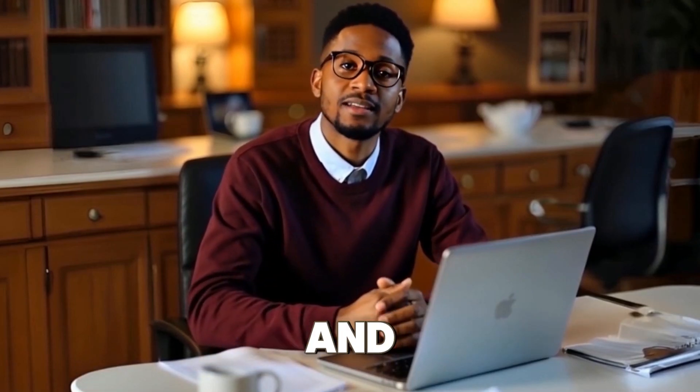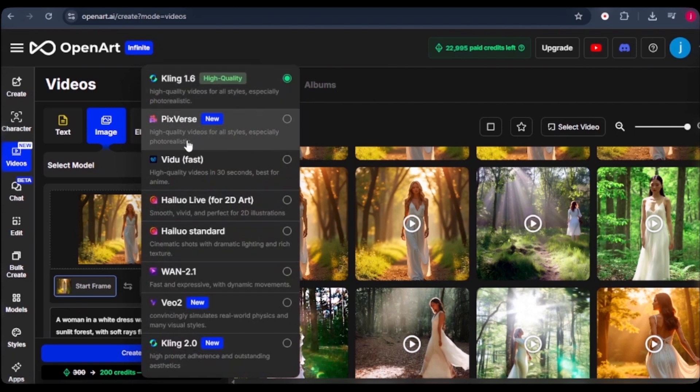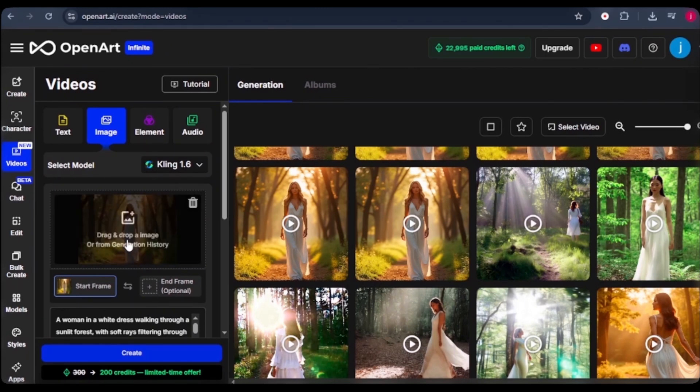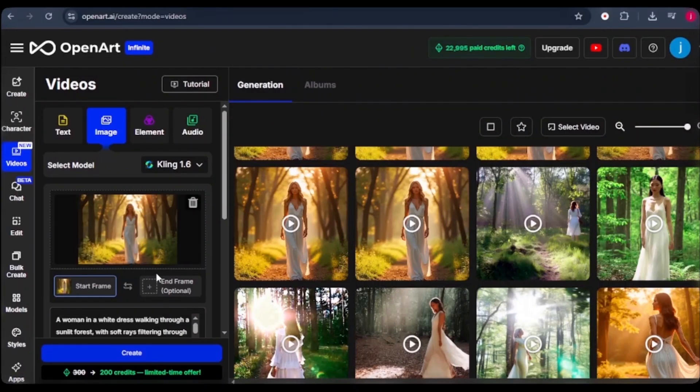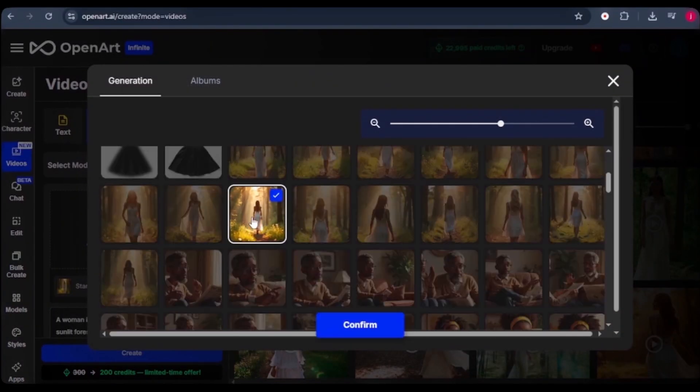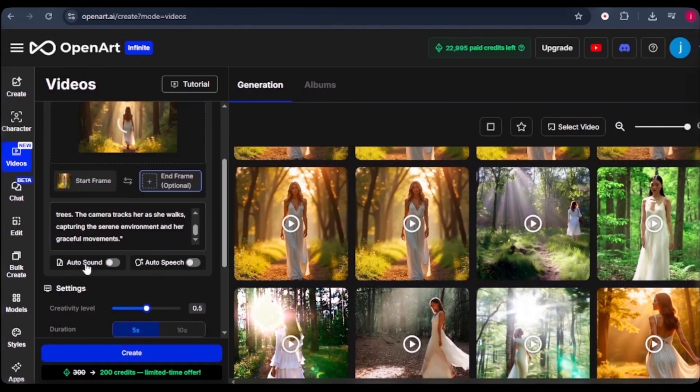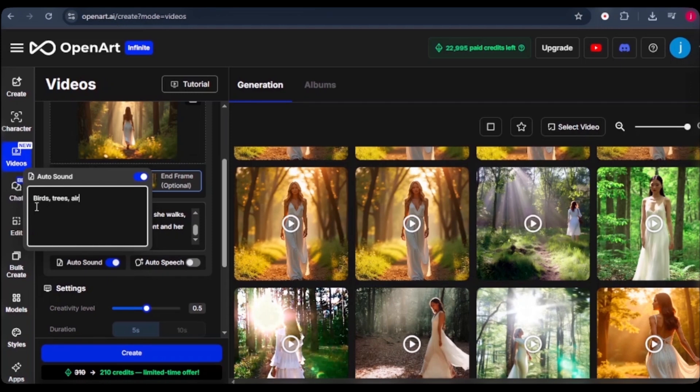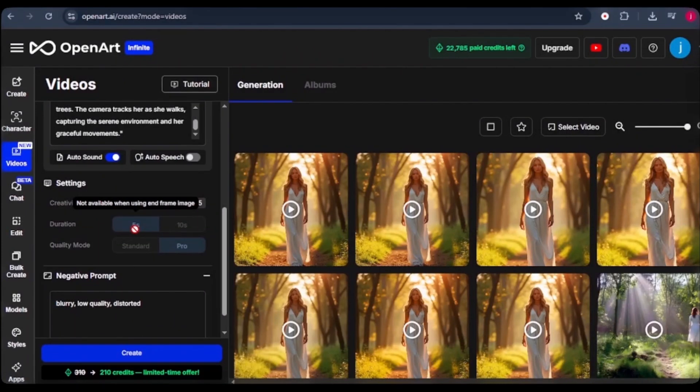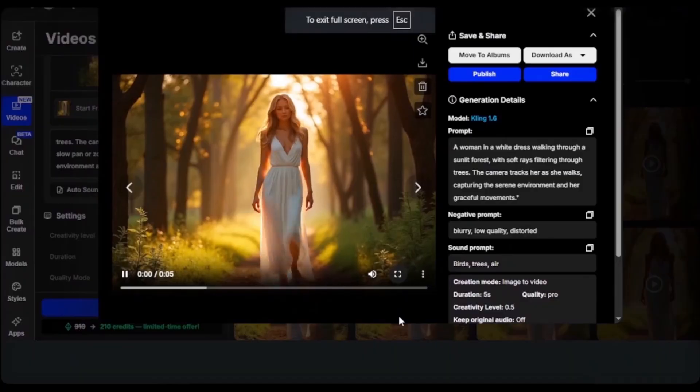Now let's talk about the start and the end frame. As I mentioned earlier, this feature is only available in Kling 1.6, Pixverse, and in Vido. What you want to do is, first of all, upload a frame that will act as your start frame and a second frame that will act as your end frame. We use this image that we have as a start frame. We'll come to history and we'll pick this image as our end frame, which has got the backside. From there, we can also add some auto sounds. Since it's a forest, we can have sounds for birds, trees, and air. Now, one thing that I must mention is that the duration is set to default as five seconds with the start and the end frame, and the quality mode is set to pro. Hopefully, in the near future, we can have up to 10 seconds of video generation with this feature.